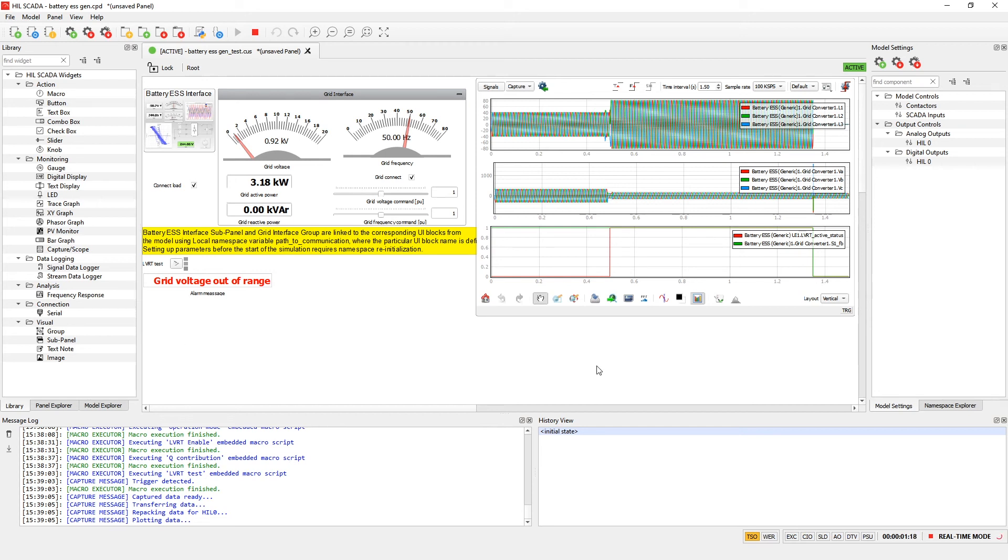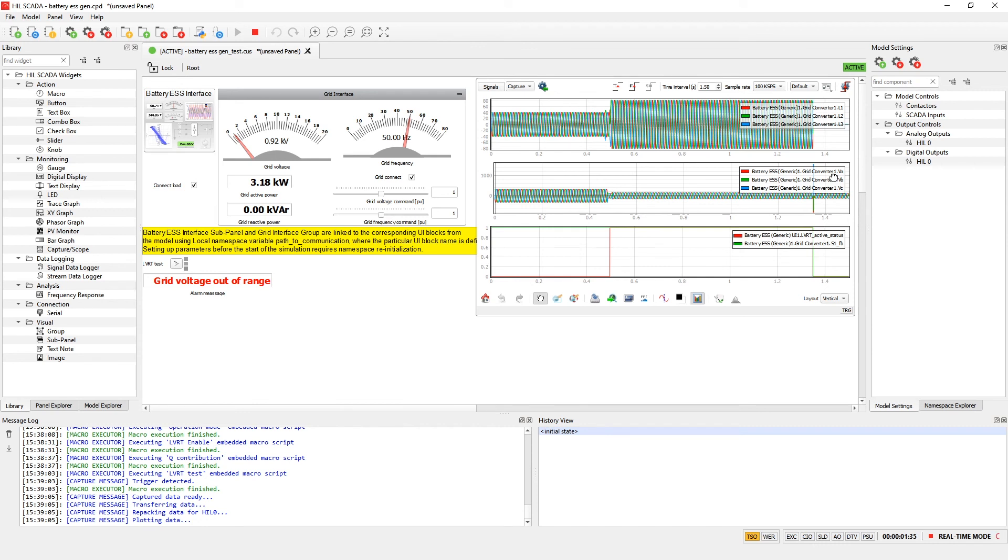Also this test case shows how LVRT works. Here we can see that battery ESS injects active and reactive power during low voltage transitions. This period of time is defined by LVRT requirements. Also injection of the reactive power is defined by the Q contribution slope. After approximately 1 second battery inverter will go off state.